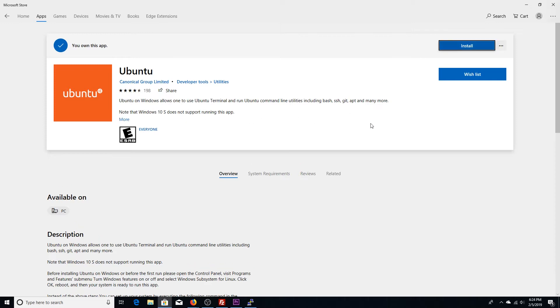Click that. Now, for you guys, if you have not already downloaded it, the Get icon would be present here instead of install. You can go ahead and hit Get, and then it'll say you own this app as shown here.